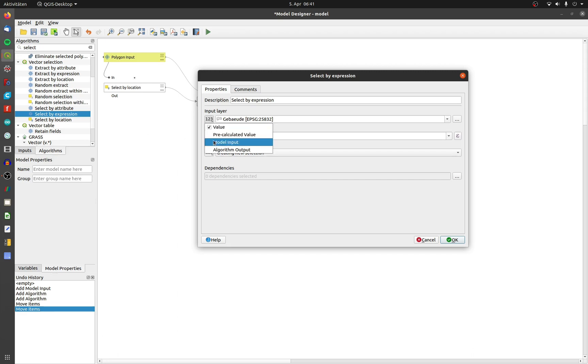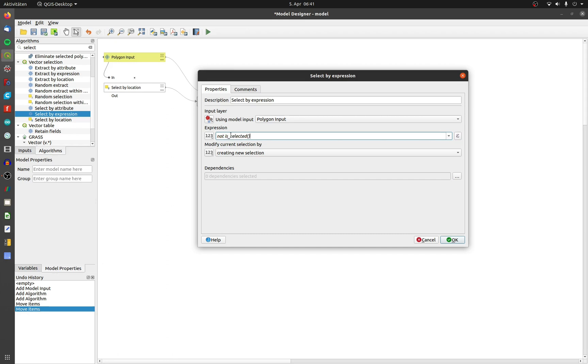Change the input to the model input. And the expression is not is_selected(). This will use the first selection, the selection of polygons that touch.